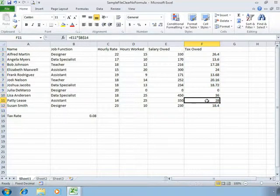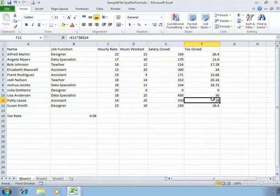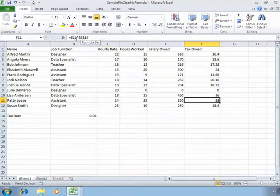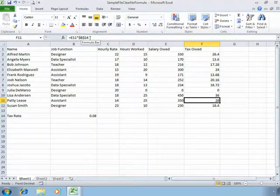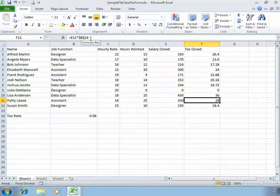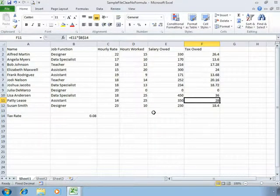As we look at the formula in different cells in different rows, we'll see the results. Up in the formula bar you'll notice that the row number has changed as a relative cell reference, but the tax rate has stayed absolute thanks to those dollar signs. So we're always multiplying the salary owed by our tax rate.